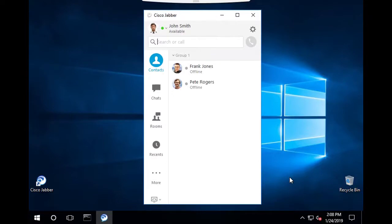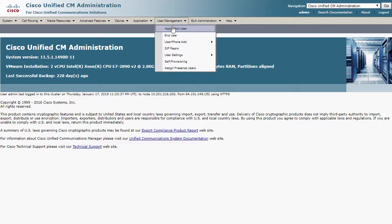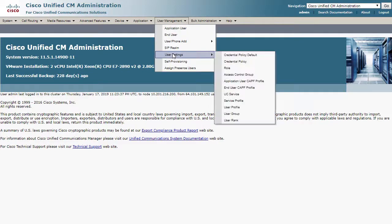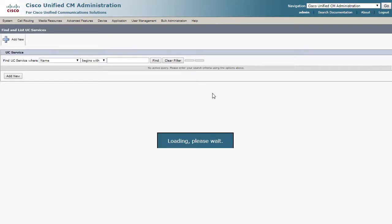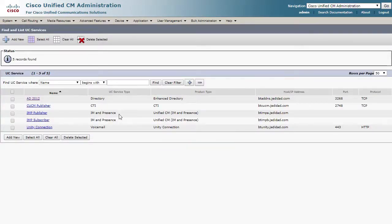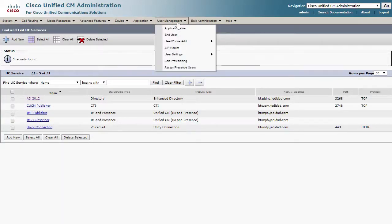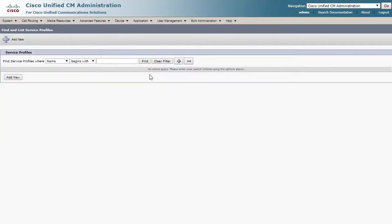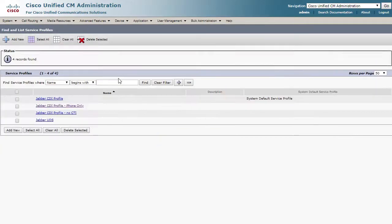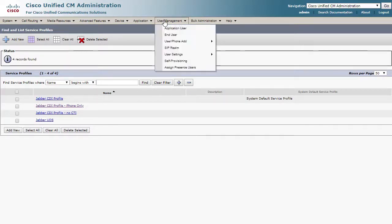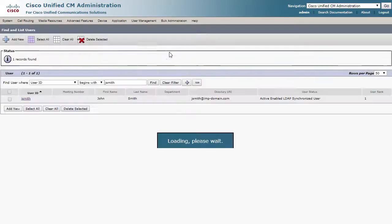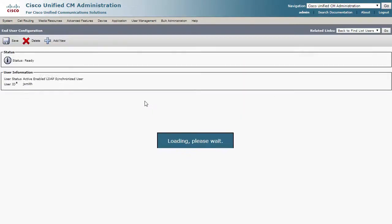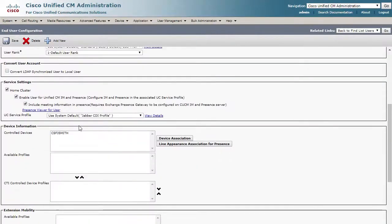At this point, the path for Jabber access to Call Manager is clear. If further troubleshooting needs to be done, we should look at the Call Manager UC Service List, the Service Profile, and the End User Page where the Service Profile is defined for this Jabber user.